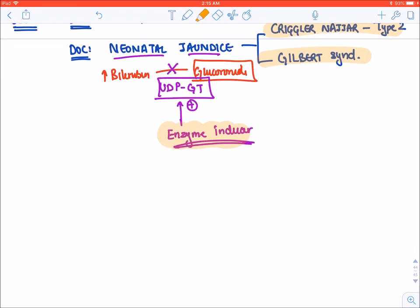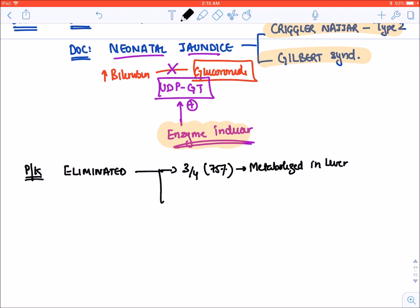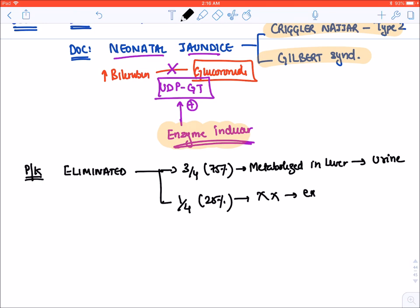Now let's talk about pharmacokinetics. Phenobarbital is an enzyme inducer. Regarding elimination: three-fourths or 75% of phenobarbital is metabolized in the liver and then excreted in urine. The remaining one-fourth or 25% is not metabolized in the liver and is excreted unchanged in urine.